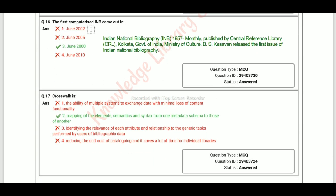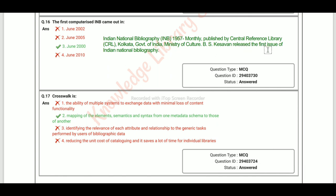The first computerized Indian National Bibliography (INB) came out in June 2011, published by the Central Reference Library in Kolkata, Government of India, Ministry of Culture. B.S. Kesavan released the first issue of the Indian National Bibliography.